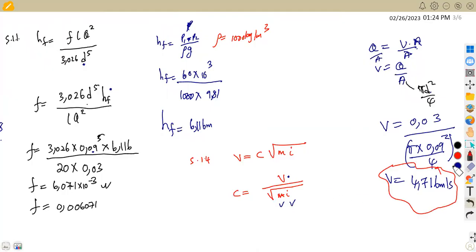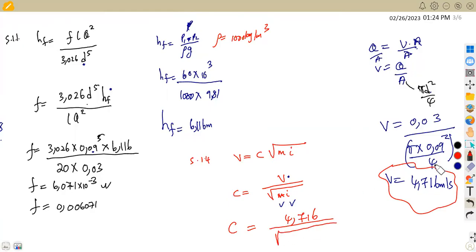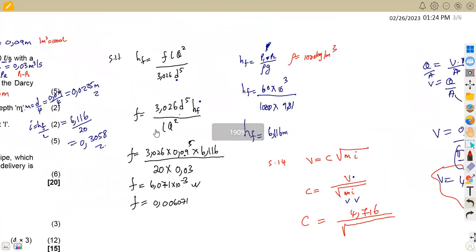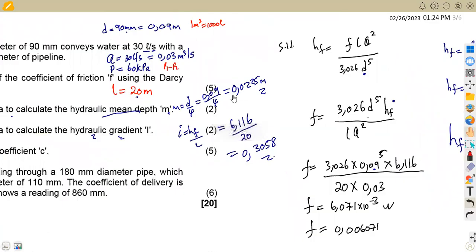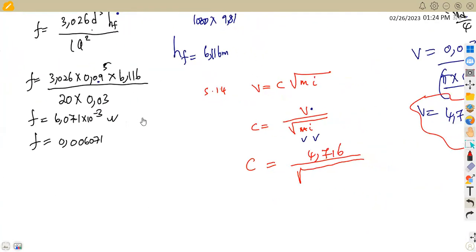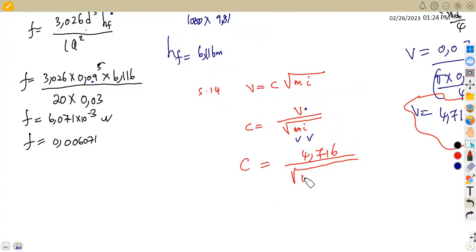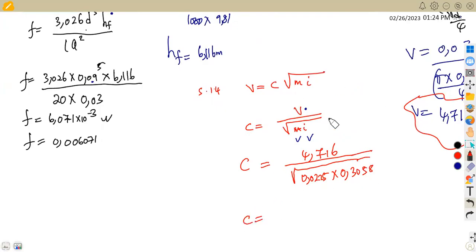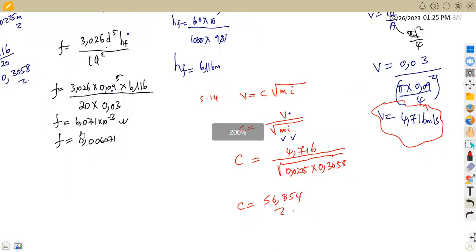Now we can find C: C = V / √(M·I) = 4.716 / √(0.0225 × 0.3058). Substituting these values gives C = 56.854. That is your Chezy coefficient. Make sure you attempt these typical questions properly.